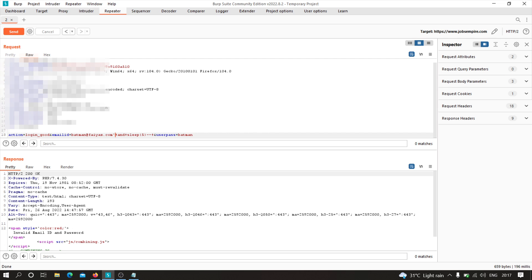Still nothing happens. You might be thinking this site is not vulnerable to SQL injection, but there is another way to find SQL injection and this method works mostly in authentication functionalities. By using this method you can also take over an account. Let me show you this methodology.